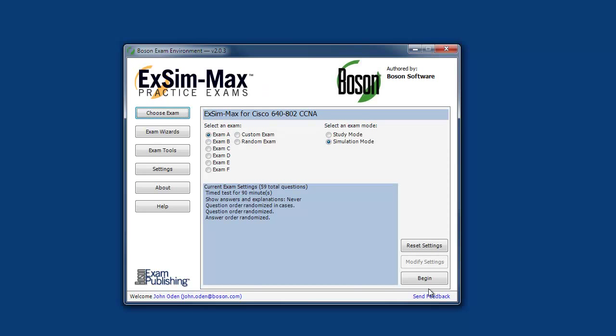After the exam loads, you can see that this product contains six complete exams, each of which simulates the experience of taking the certification exam at the testing center. Each exam contains a selection of the types of questions that you could see when you take the certification exam.